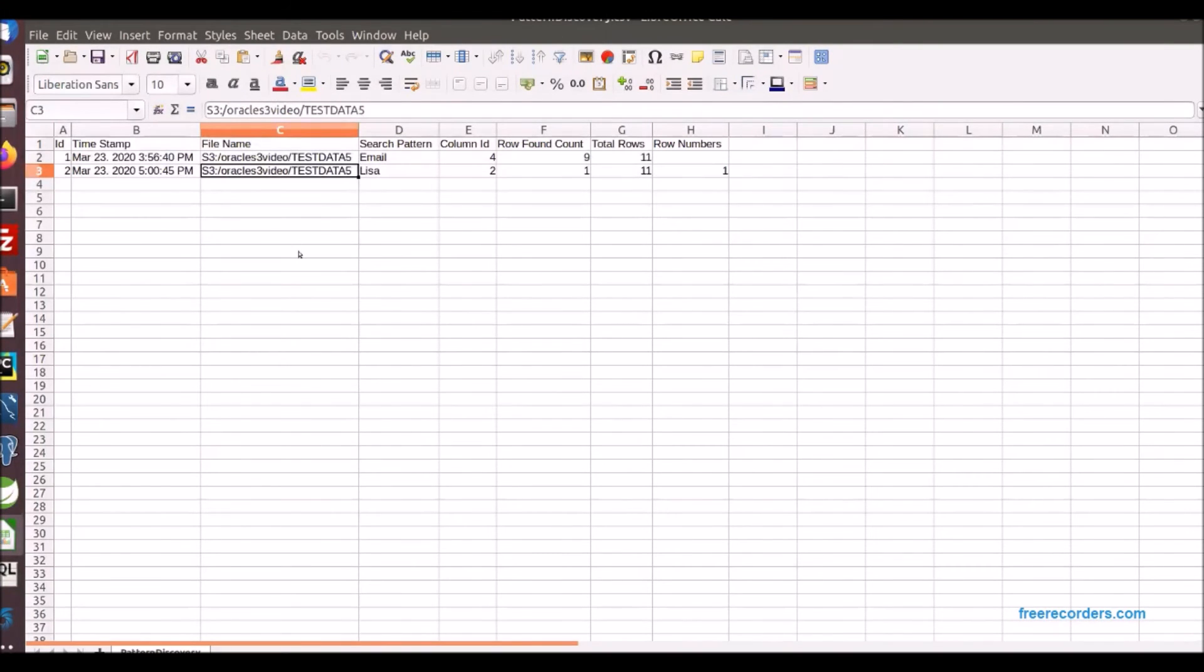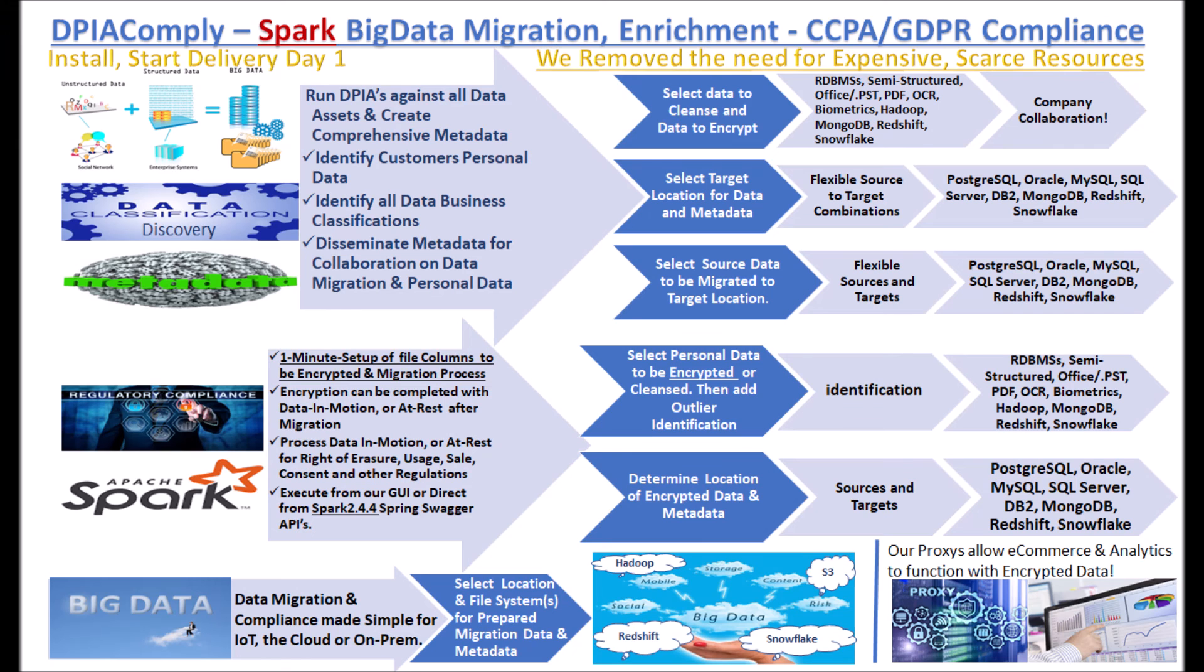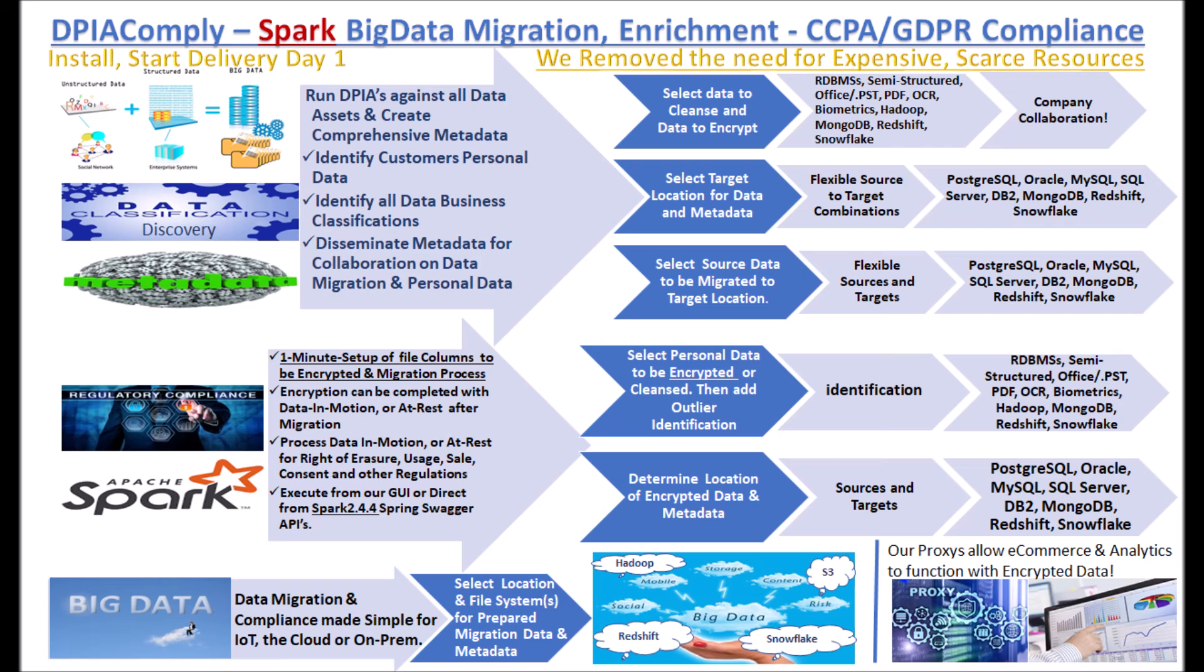I hope what was evident in this video is that DPI comply has extended its ability from the most comprehensive and complete CCPA and GDPR compliancy application that delivers in days to months versus years and also delivers data migration at speeds and scales beyond the traditional ETL tool, accommodates data migration with data compliancy in motion and at rest.